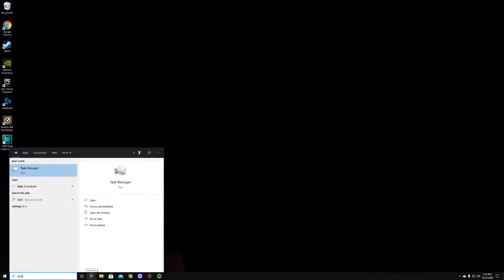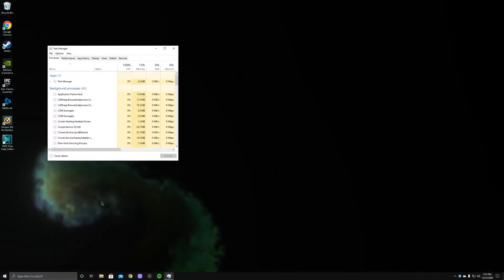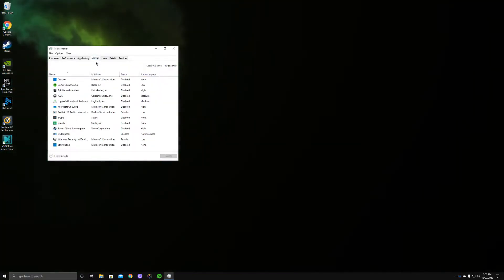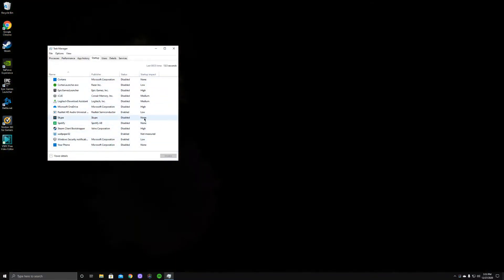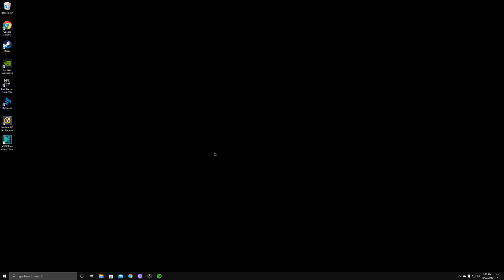The next thing you can do is go to Task Manager, go to Startup, and disable as many things as possible. I only have three things enabled. What you're disabling is everything that starts up on your initial startup — if your PC is turned off or has been asleep for a long time, you'll get tons of pop-ups from apps trying to start all at once, which slows down your computer. Go ahead and turn off as many things as you can.